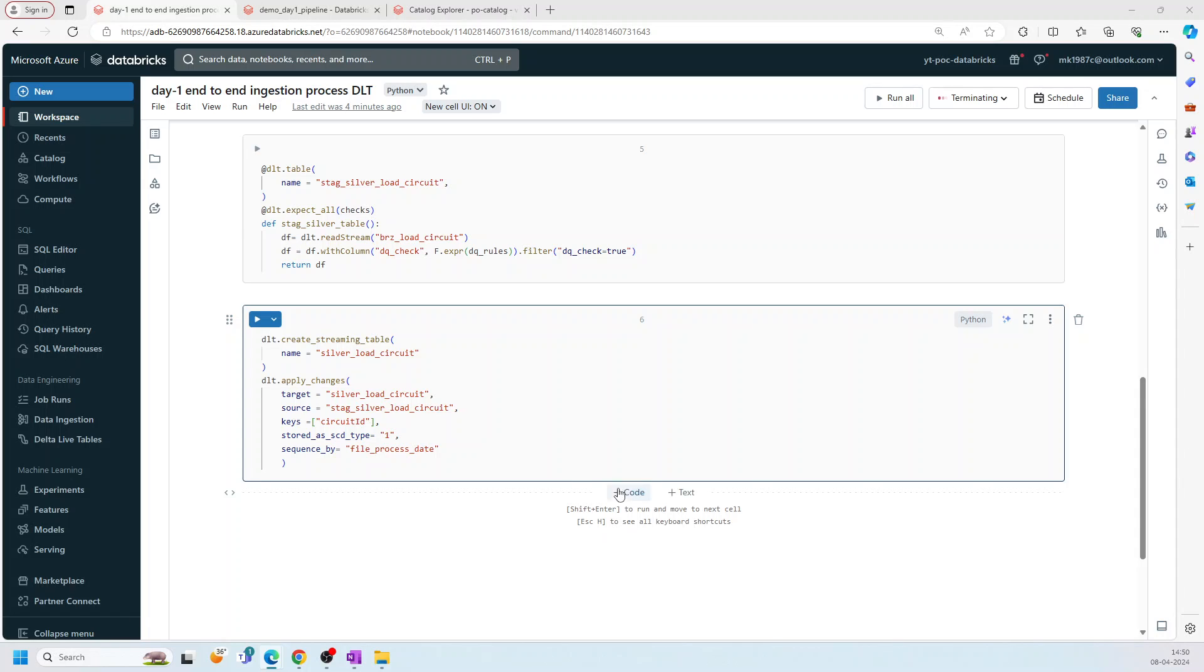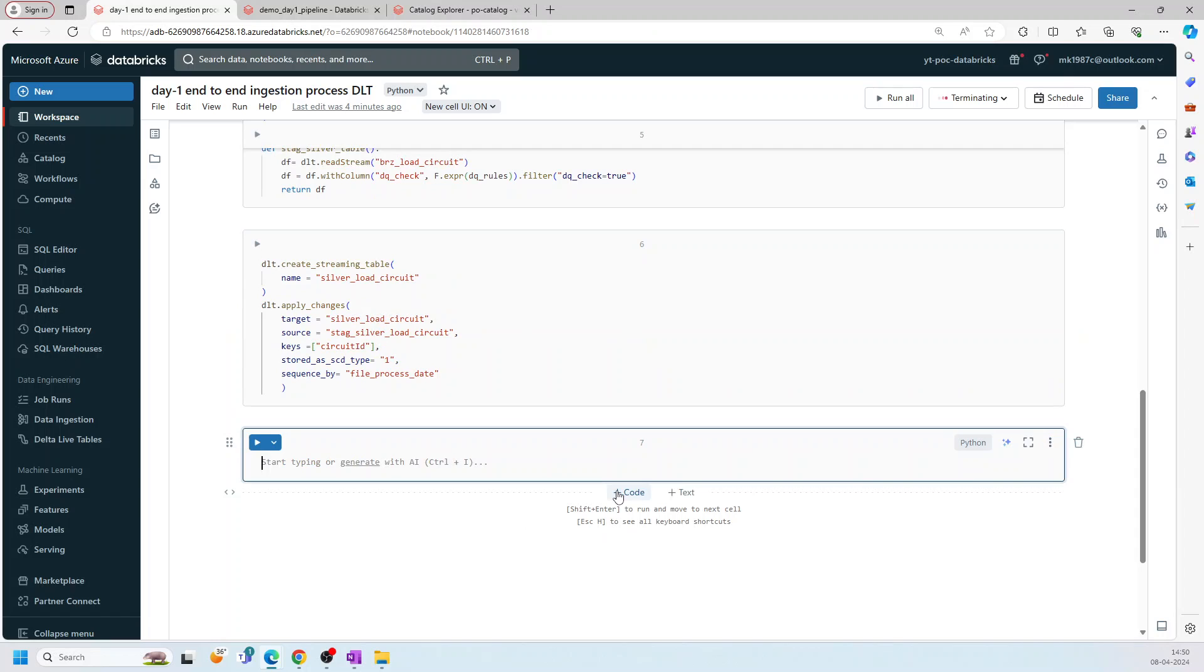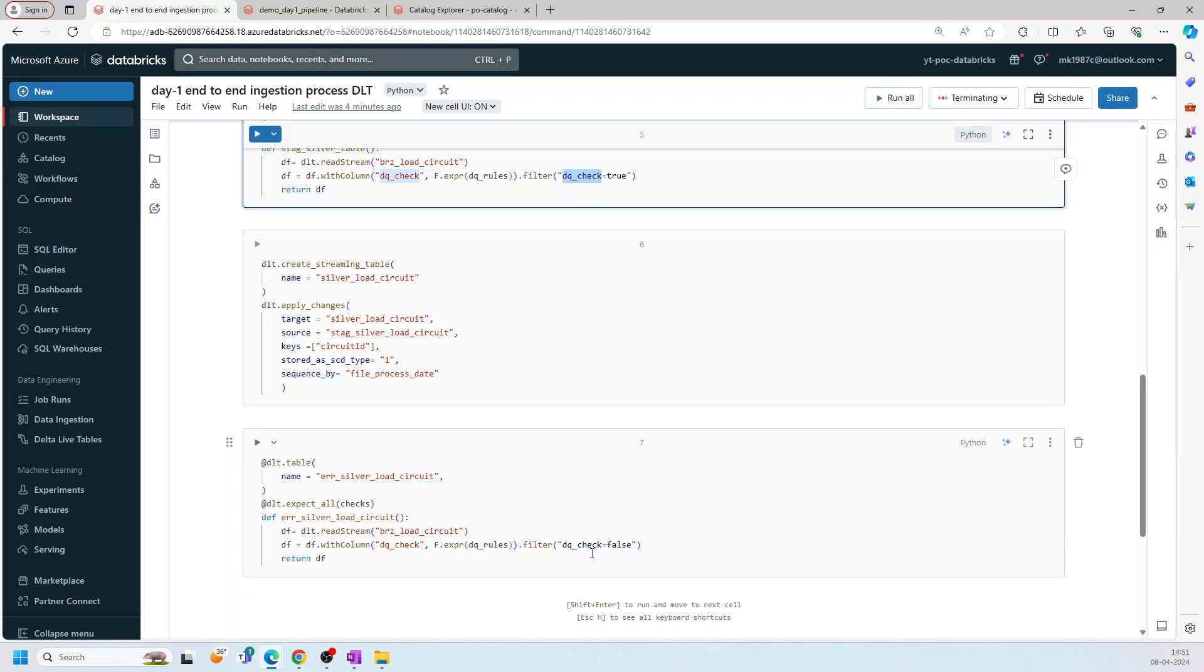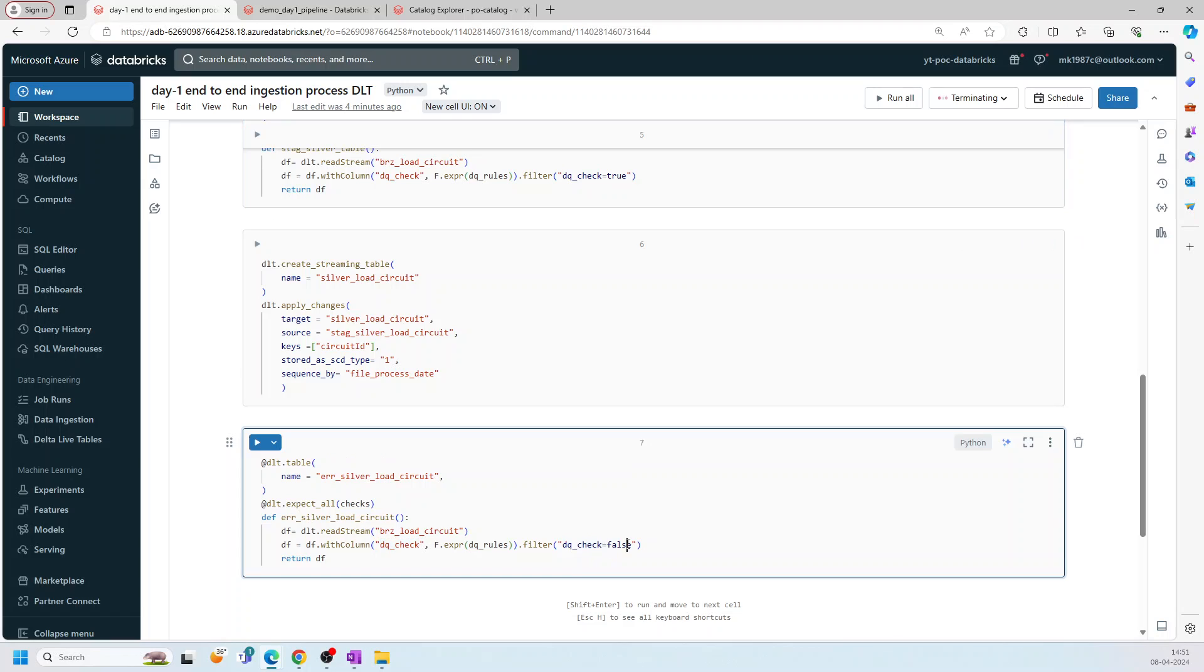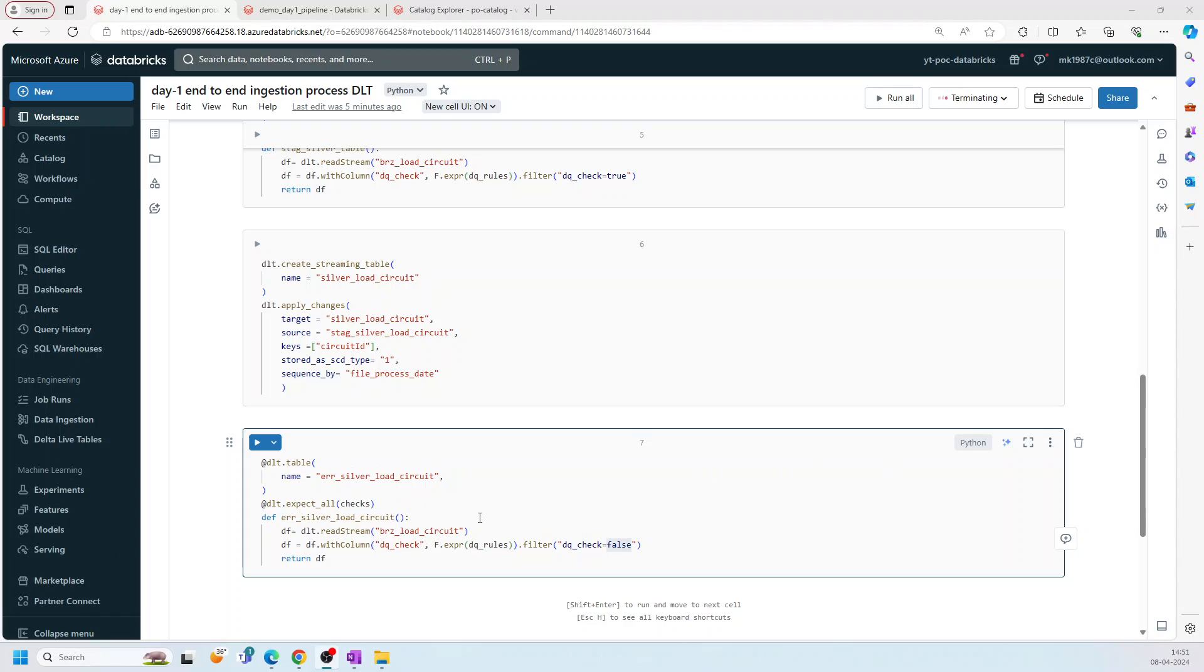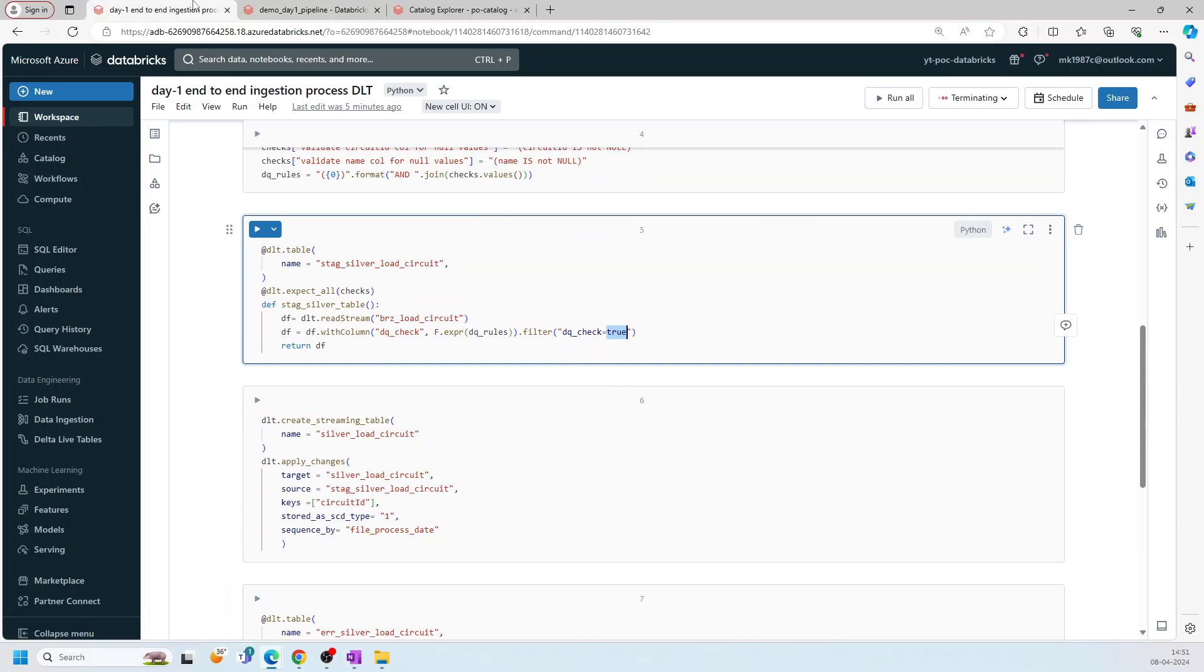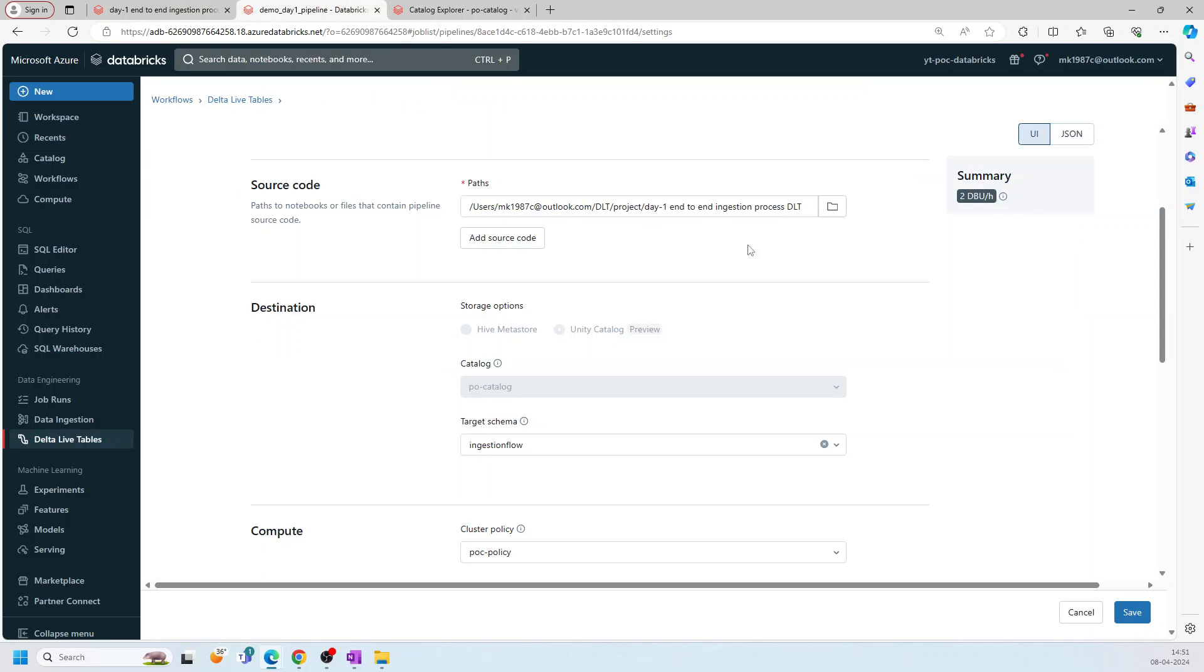And then once we have the actual silver load, we will try to get the error records as well. The one which has null values. So for the null values, the DQ check should be false. So that it will have the null values. Now our notebook is ready. So DQ here is false means the error record, DQ true means the correct record.